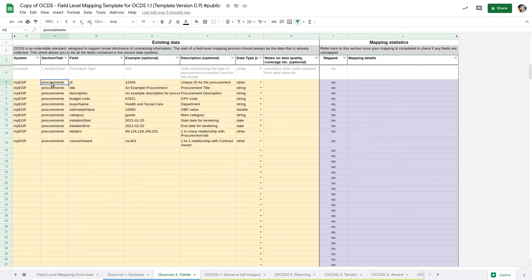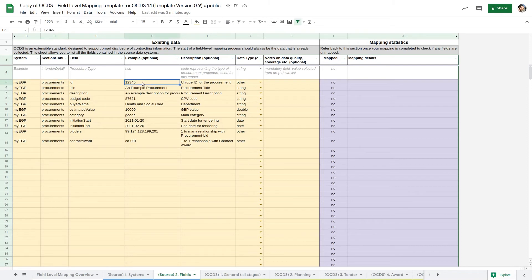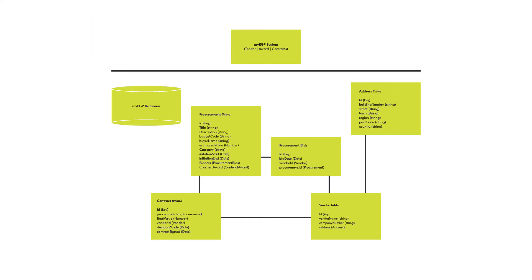But the more information we can provide about these source fields, the better. In particular, providing an example makes it easier to check that fields are mapped correctly. In our example, we have just listed the fields from one table in the EGP system. You should list all the fields in your data sources.